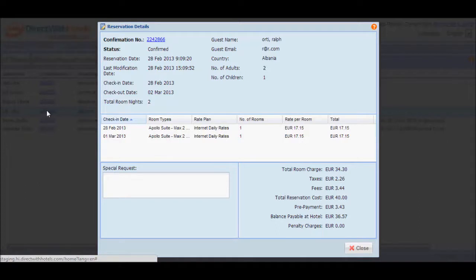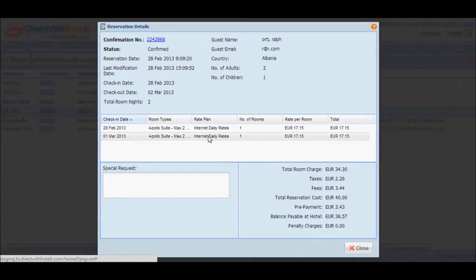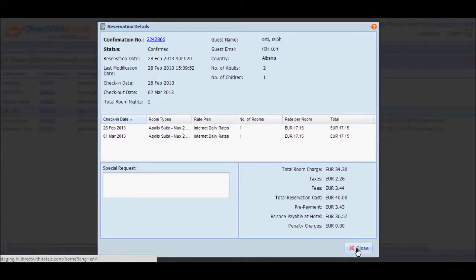Aside from the details seen on the list, you'll also see additional booking information, such as the total number of room nights, the breakdown of the dates that the guest booked, the room type and the rate plan booked, the rate per room, the total for that particular night, special requests if applicable, and the breakdown of reservation charges. Take note of all the details and click the close button to return to the list.